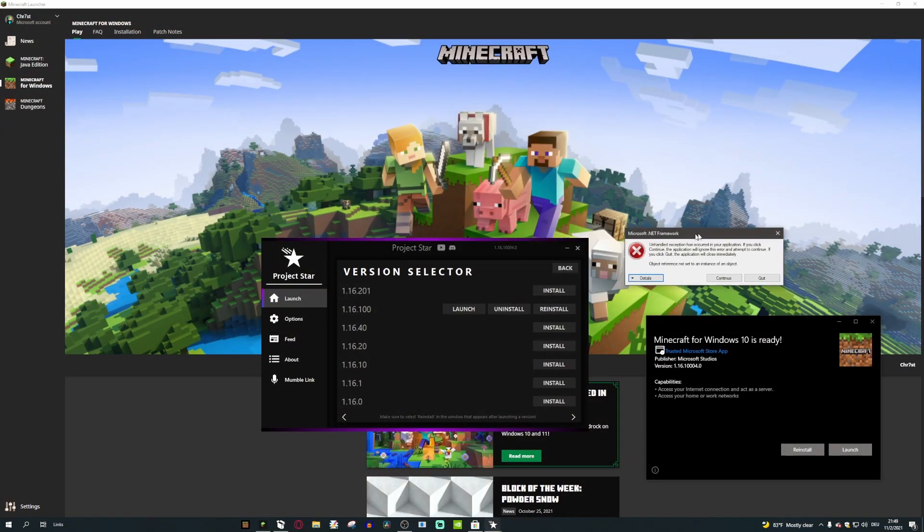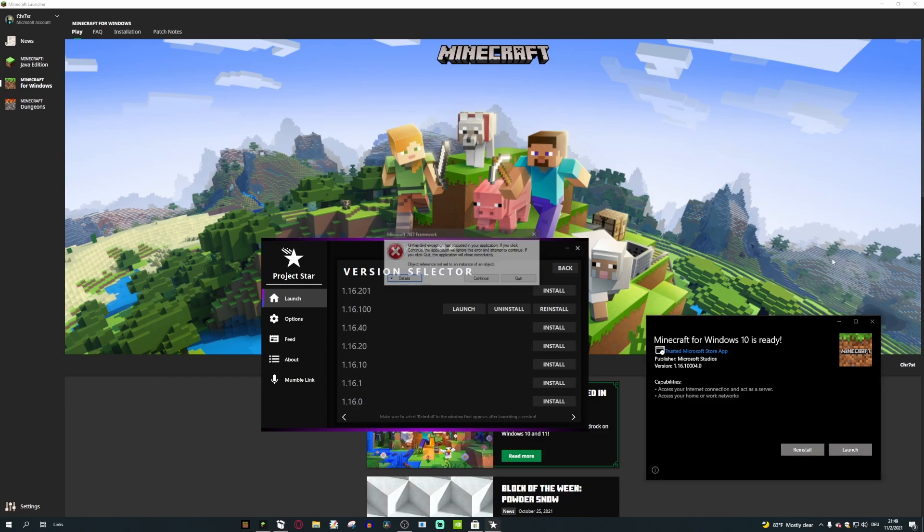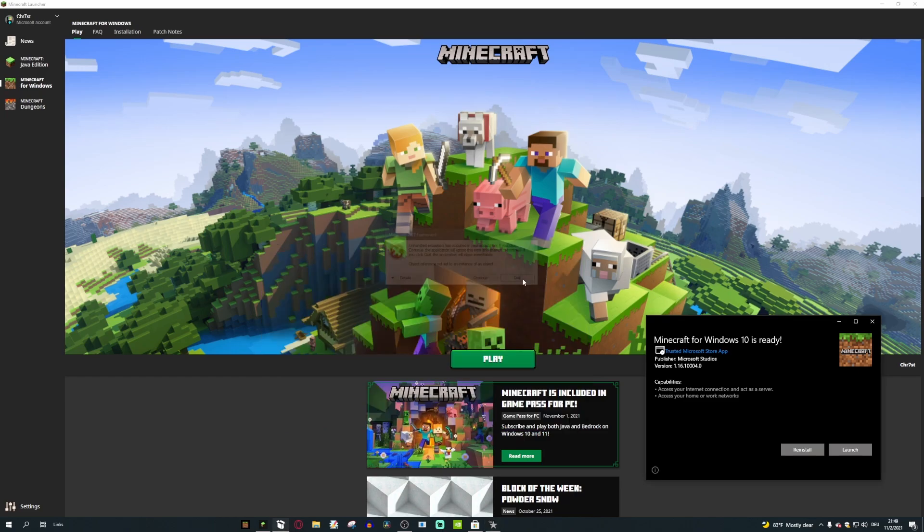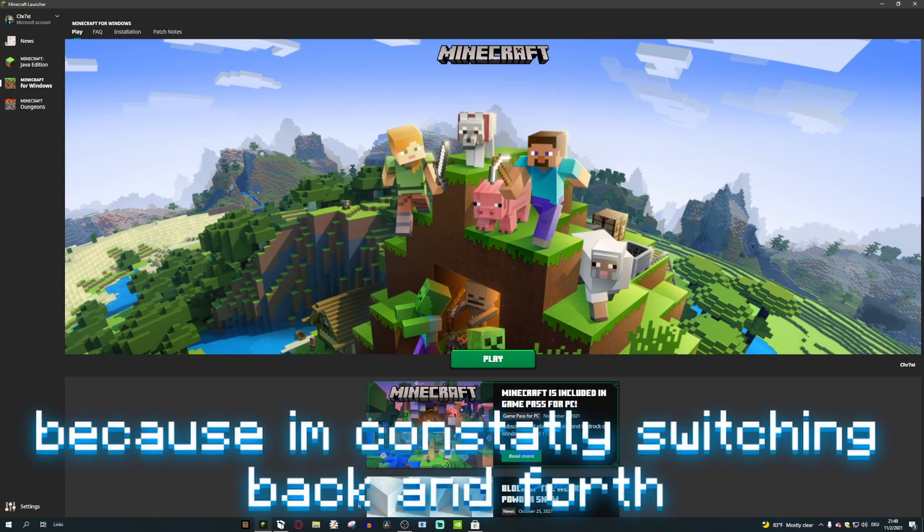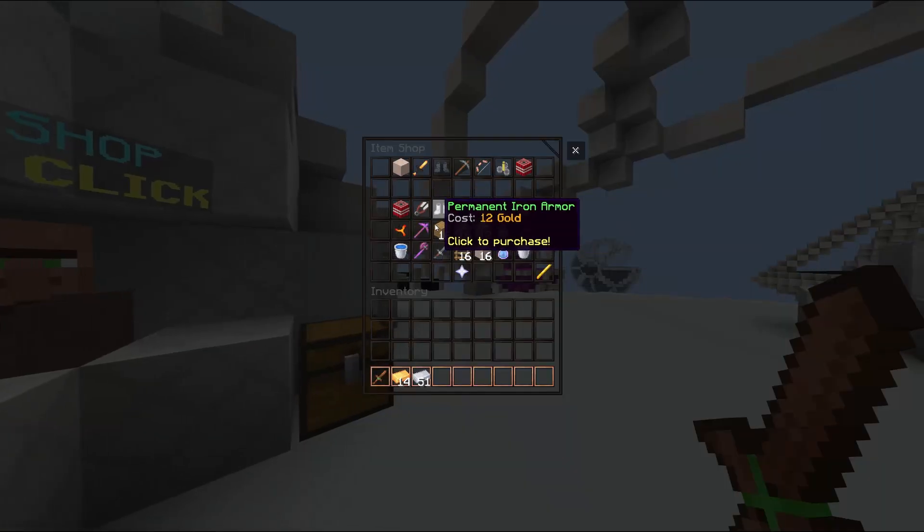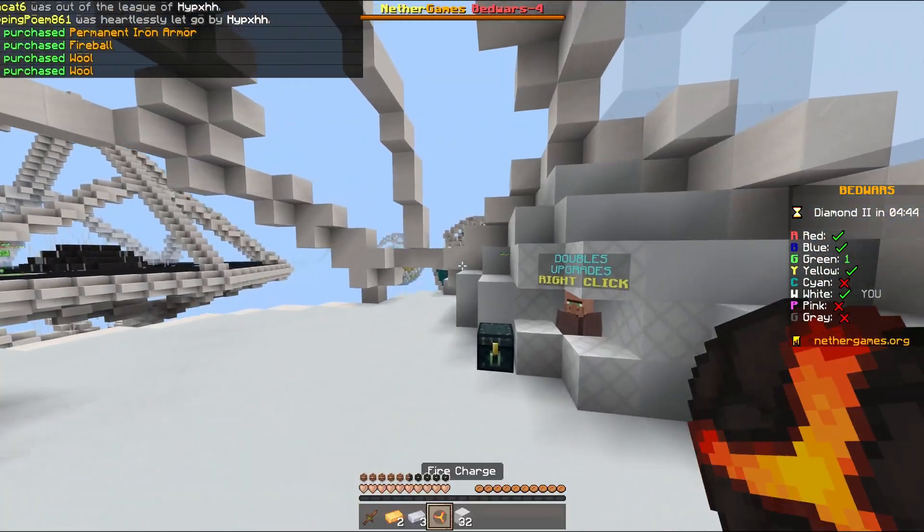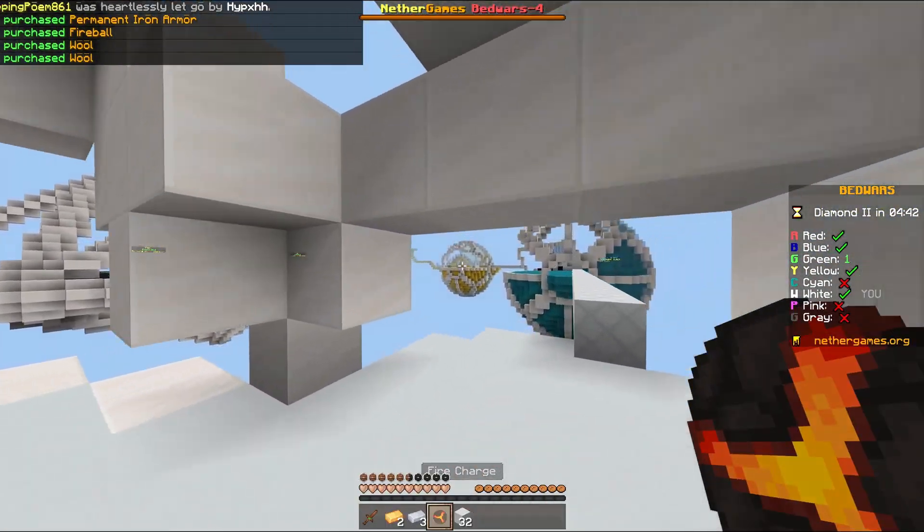This is basically what a launcher should look like. It's not the best because it doesn't have the newest version, and since I'm a builder for other games I have to have the newest version so that I can join the build server, which is always painful because I'm constantly switching back and forth. The reason why I don't play on 1.17.40 is because of the lag issues.